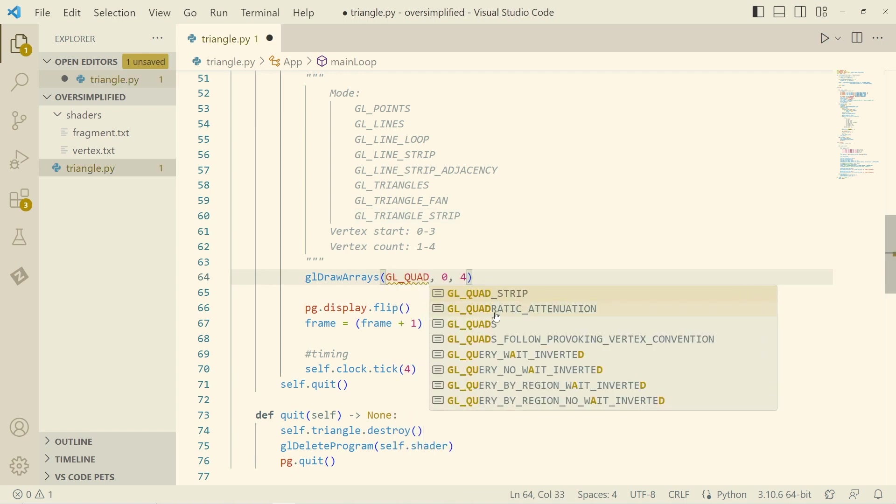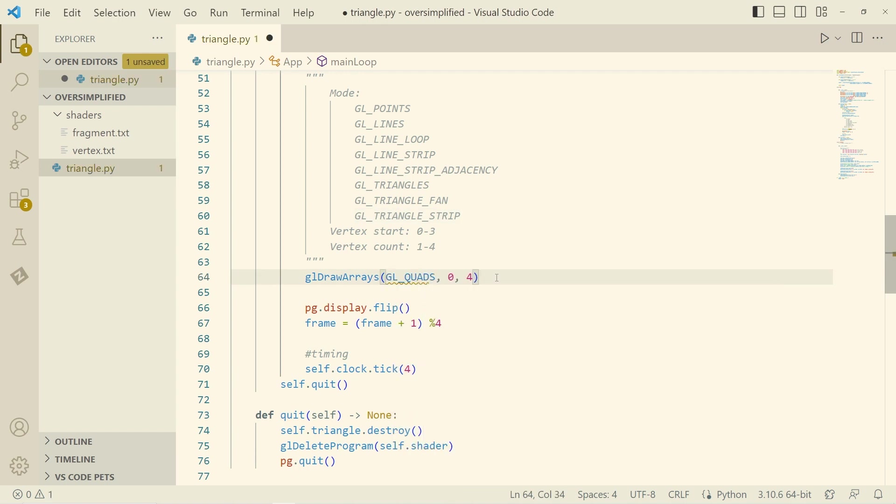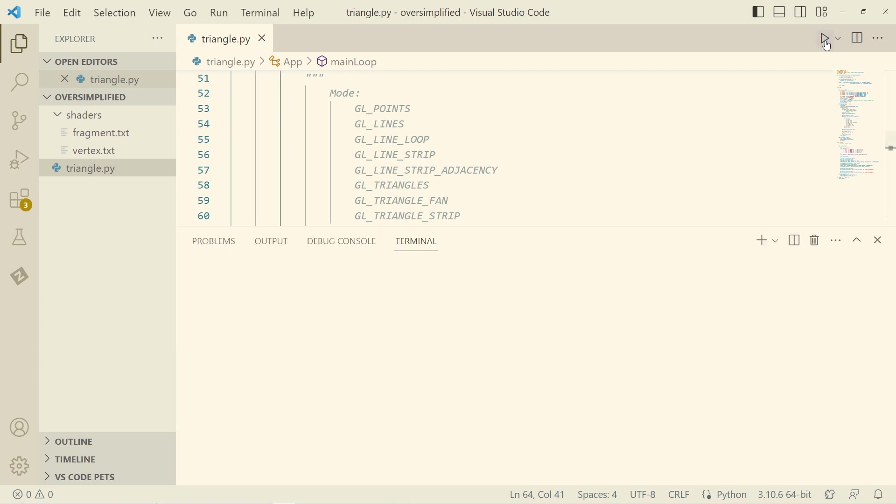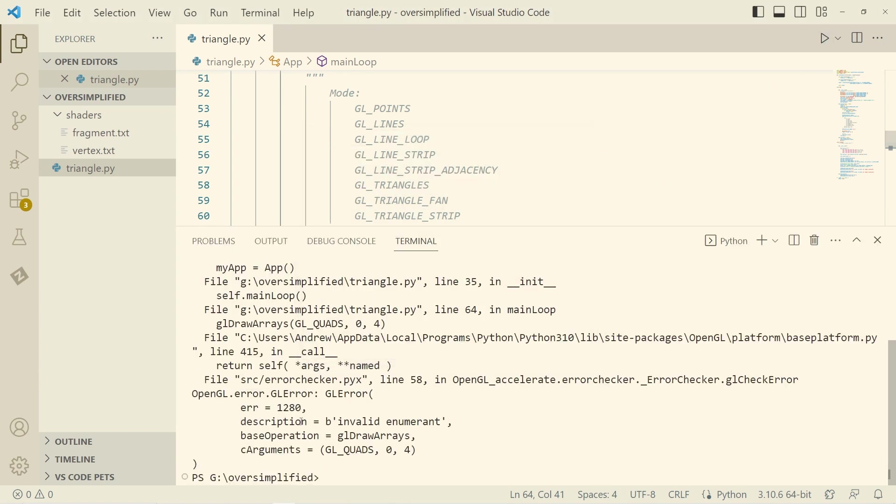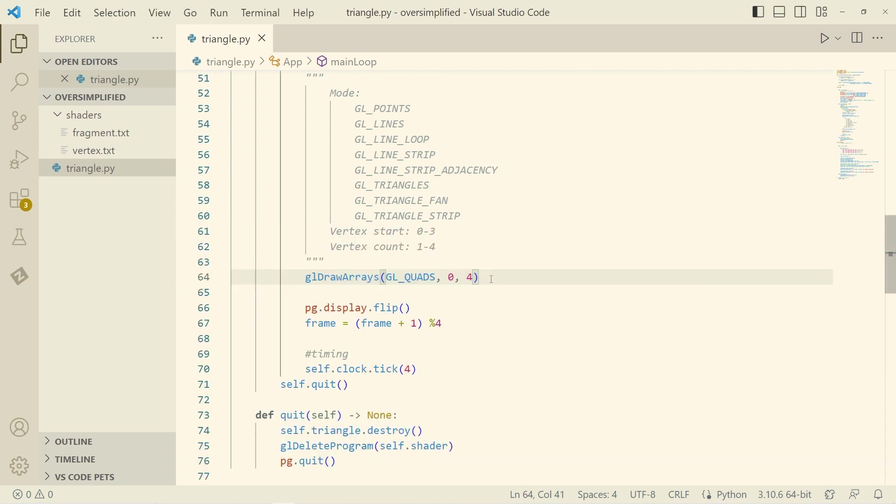Now there is another option, quads. And quads is really under the hood generating two triangles to fill the space. However, unfortunately, quads is legacy OpenGL. It was discontinued. It is not a valid drawing mode in modern OpenGL.